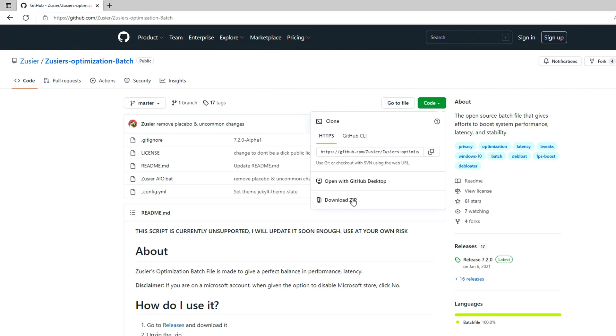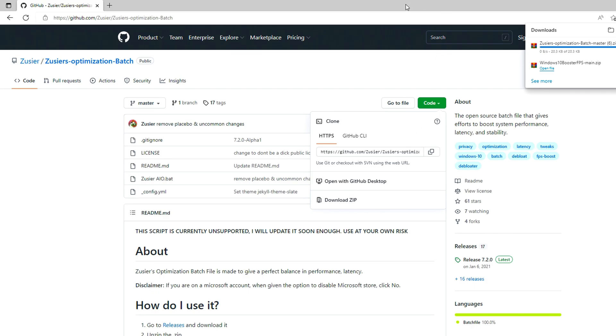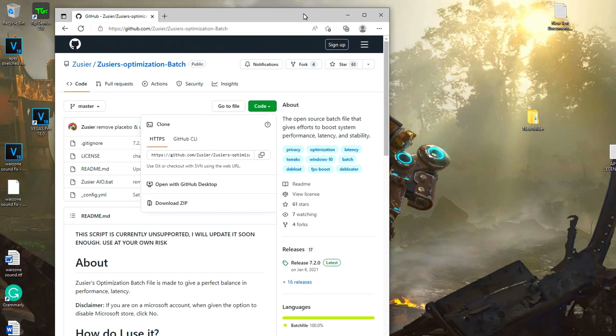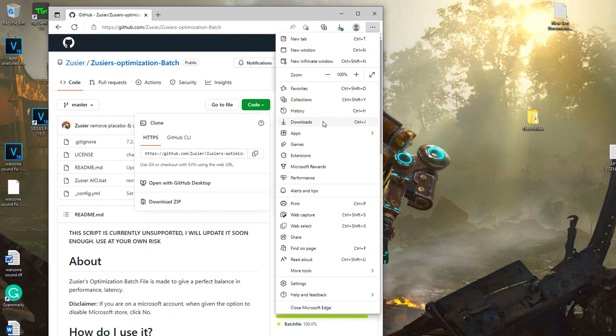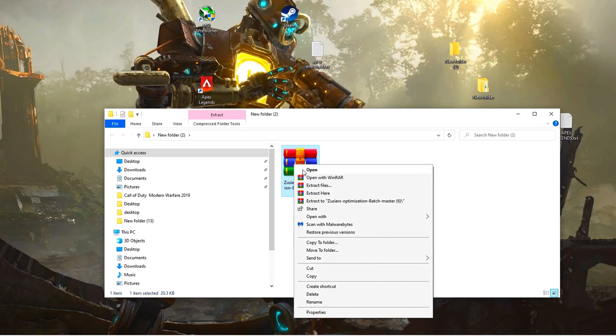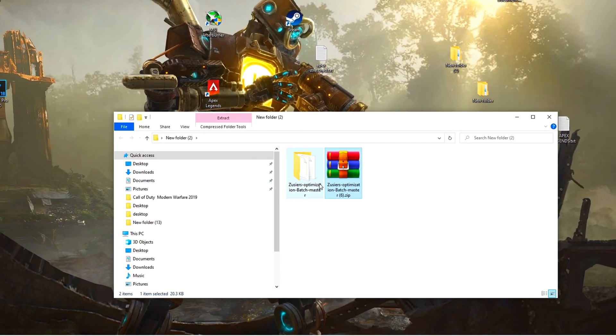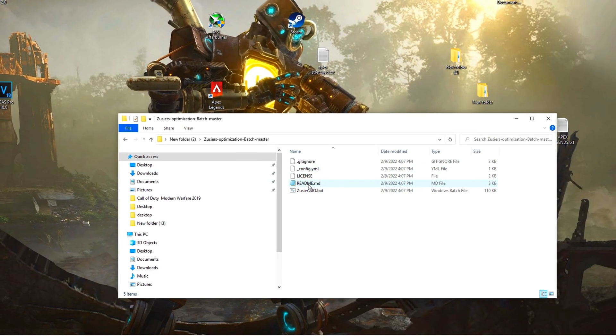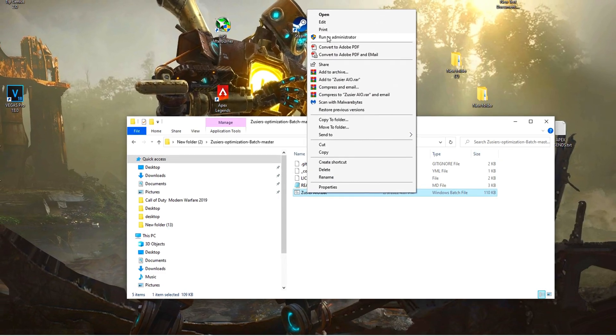Now download this simple but effective software from github, link in the description. Extract it. Right click and run as administrator.